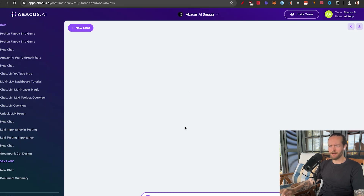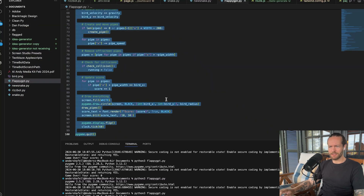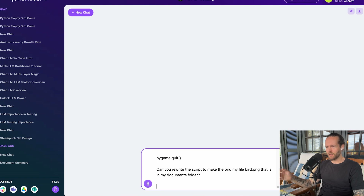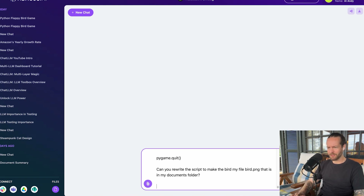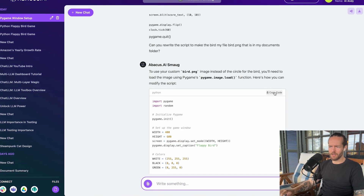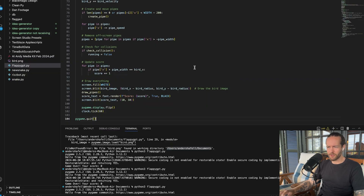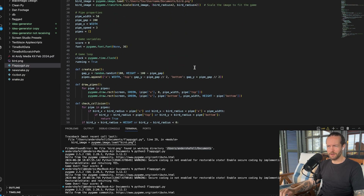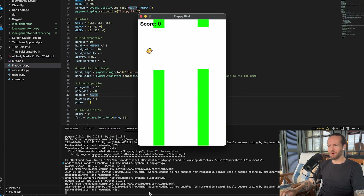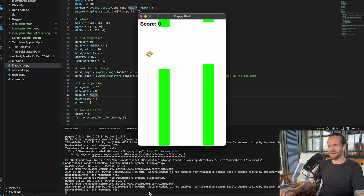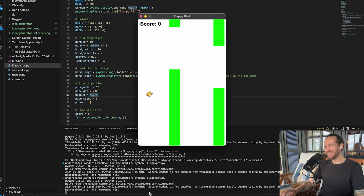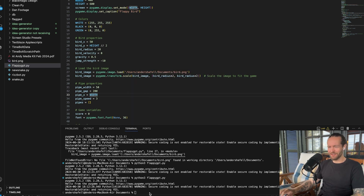To continue testing, let's use Abacus AI. I copy-paste the entire code and ask it to rewrite the script so the bird uses my file, bird.png, from my documents folder. Copy the code, paste it, find the documents folder — and there you have it, the bird is actually there. I just love coding with any LLM. It's pretty cool — if you haven't tried it, I highly recommend testing it out.